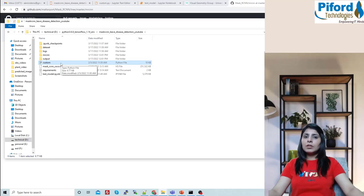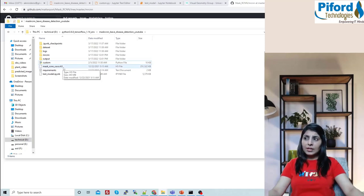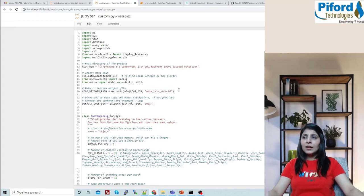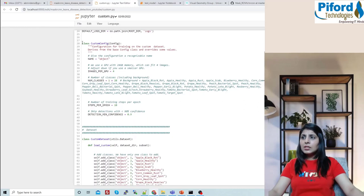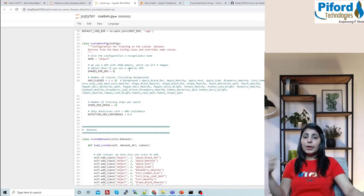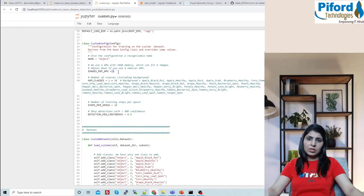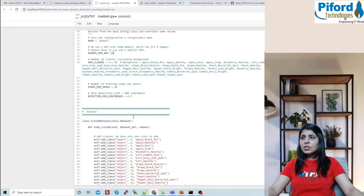One more thing — the mask_rcnn_coco.h5 weight file you have to download from the internet and paste in your current working directory. Now let me open custom.py. Scroll down to the CustomConfig class — you'll see images_per_gpu is set to 4, because my GPU memory is 24 GB. Change this according to your resources: for 16 GB GPU use 2, for less use 1 image per GPU.